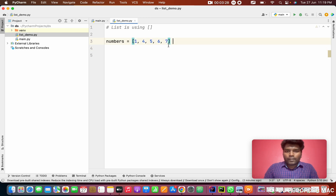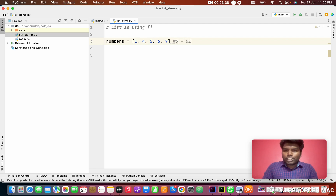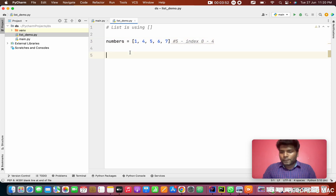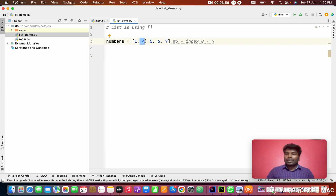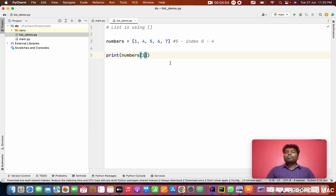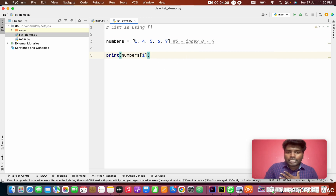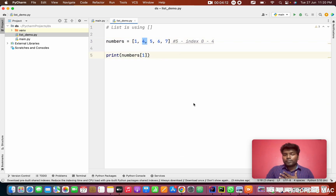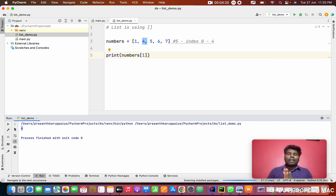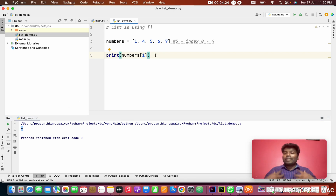Right now the list has five values, so its size is five. But in index terms it goes from zero to four — the index starts from zero up to four. If you want the second position value, for example four is at the second position, you access it by printing the variable name with the index in square brackets, like numbers[1]. At index 0 it stores 1, at index 1 it stores 4. Running this prints four.